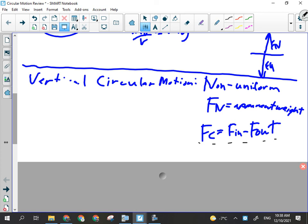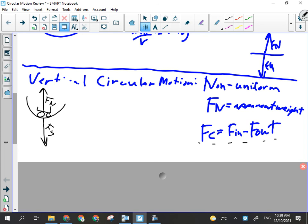Remember that anytime you see the word 'apparent weight,' they're talking about normal force. The situations we dealt with were: first, the bottom on the inside of a vertical circle. The forces here are gravity and normal force, so FC = FN - FG at the bottom on the inside.